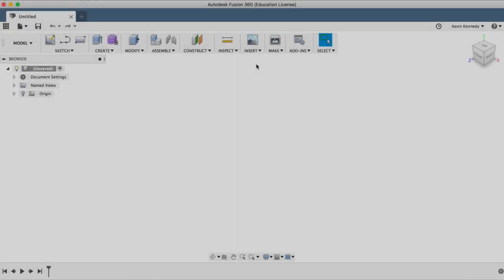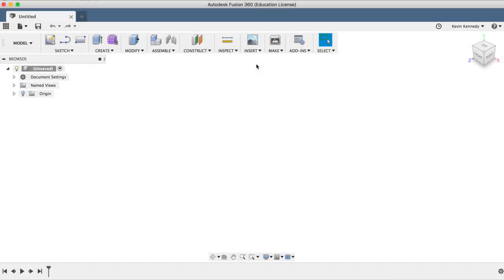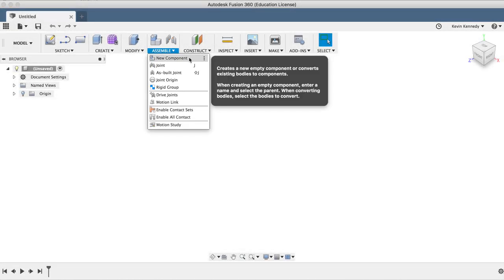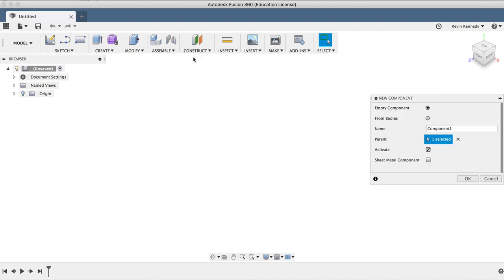To get started, we'll create a new component by selecting New Component from the Assemble drop-down list. I'll title this Painter's Tripod and click OK.